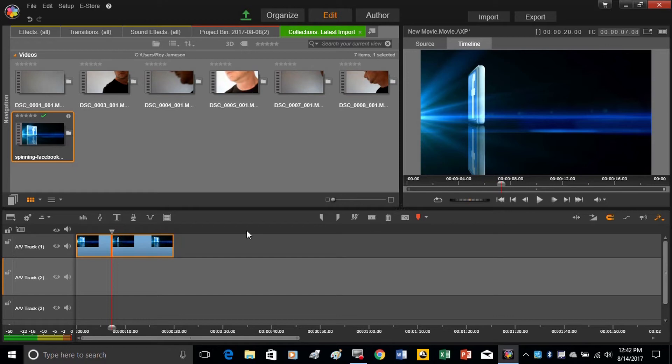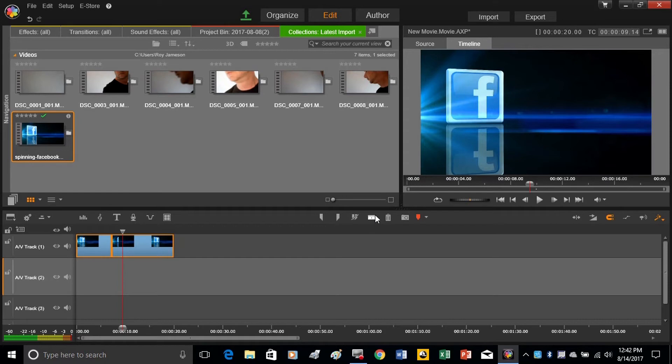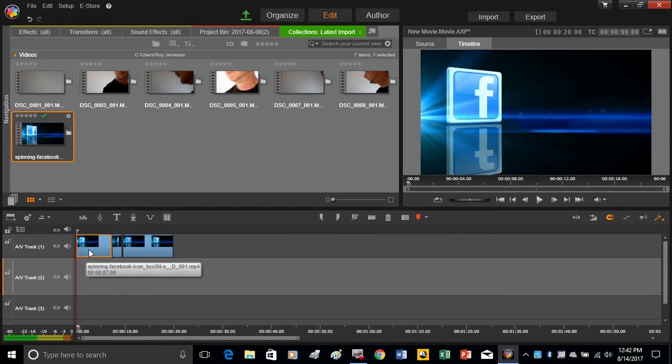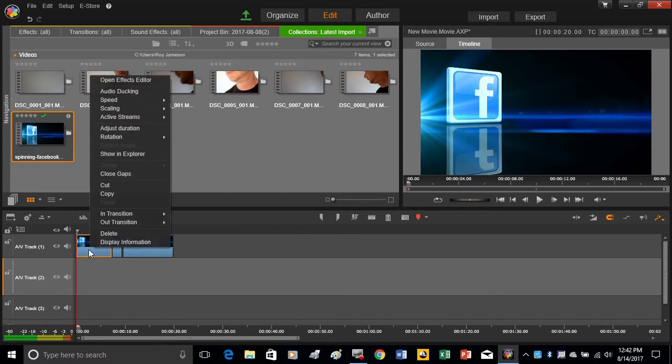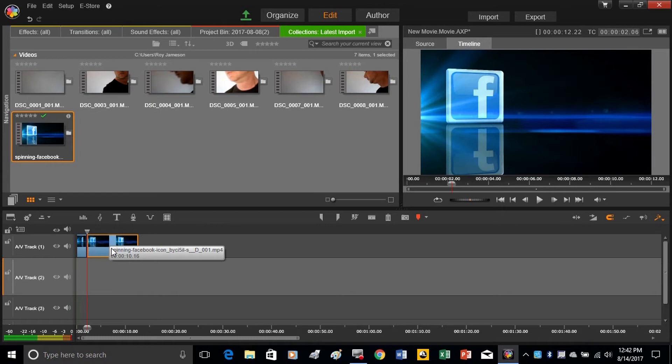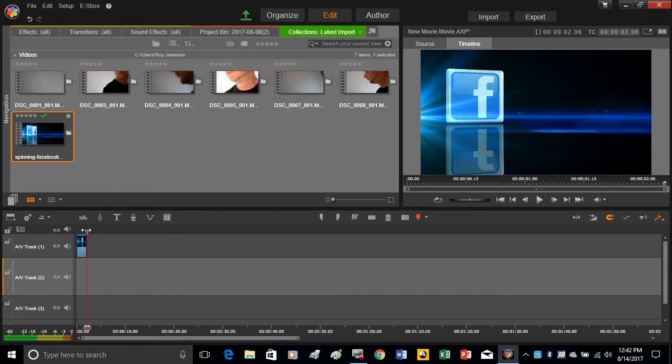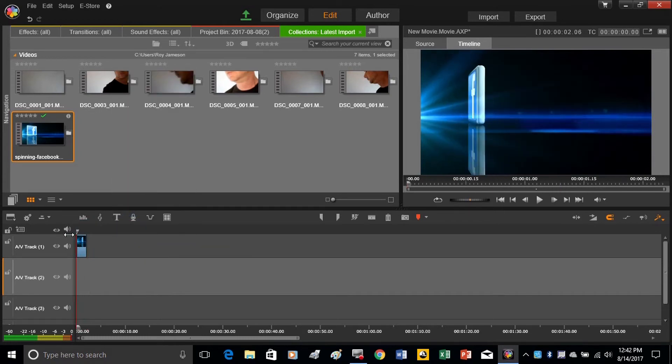go over to the point where I want it to stop, use the razor blade again, select the first one with a left click, then right click it and delete, and do the same thing for the other side. So now I just have the one little part.